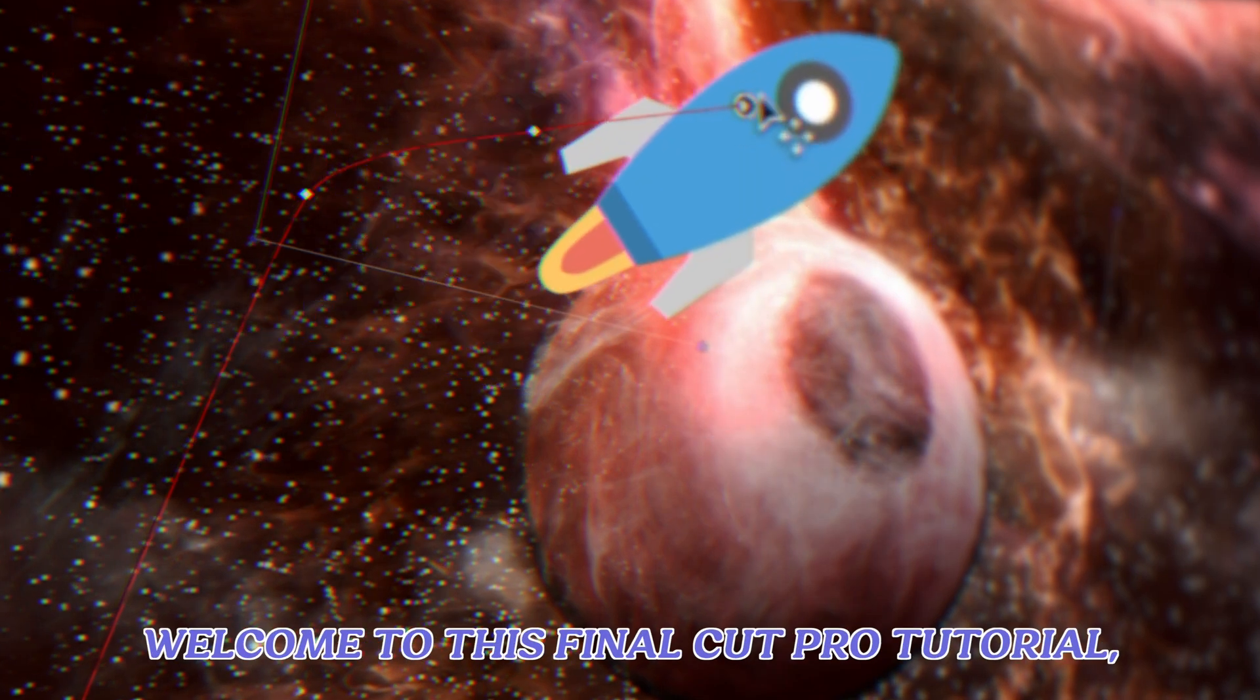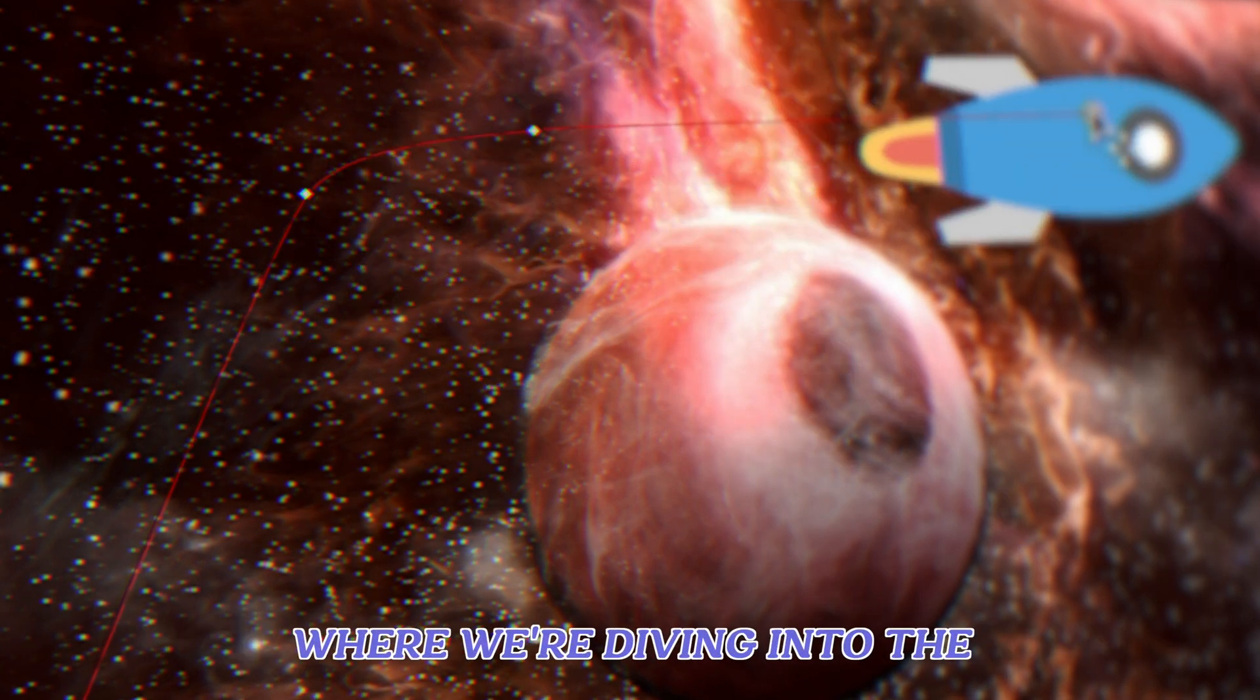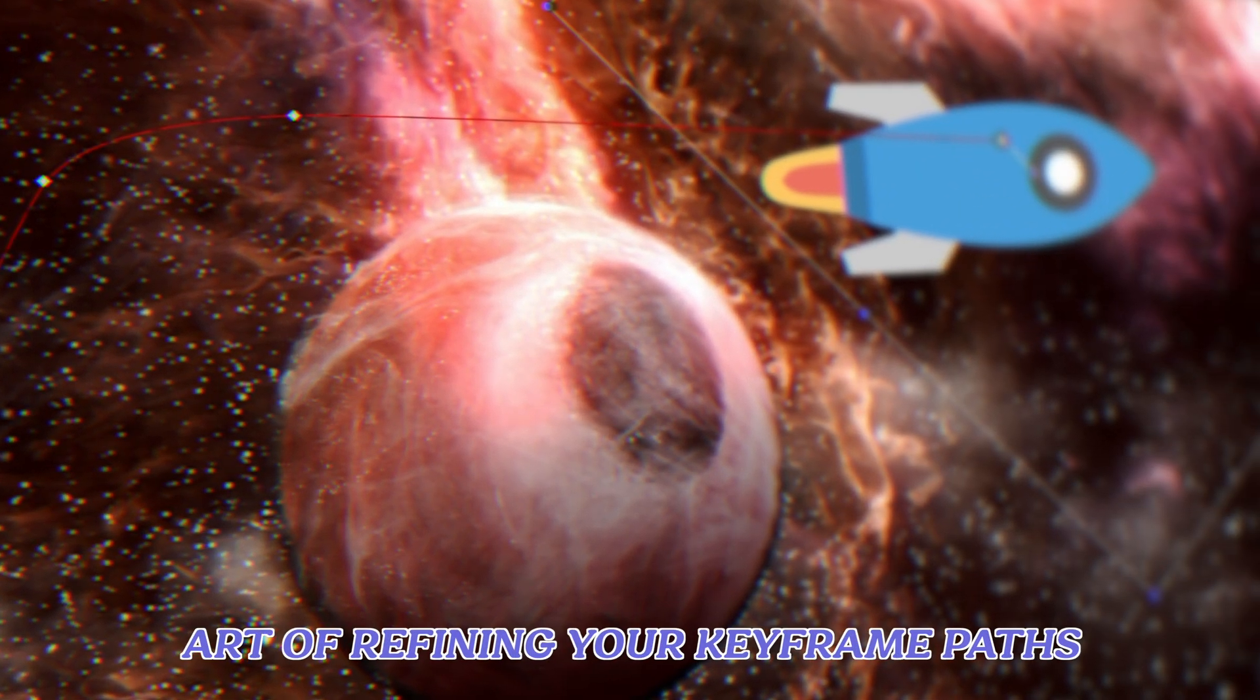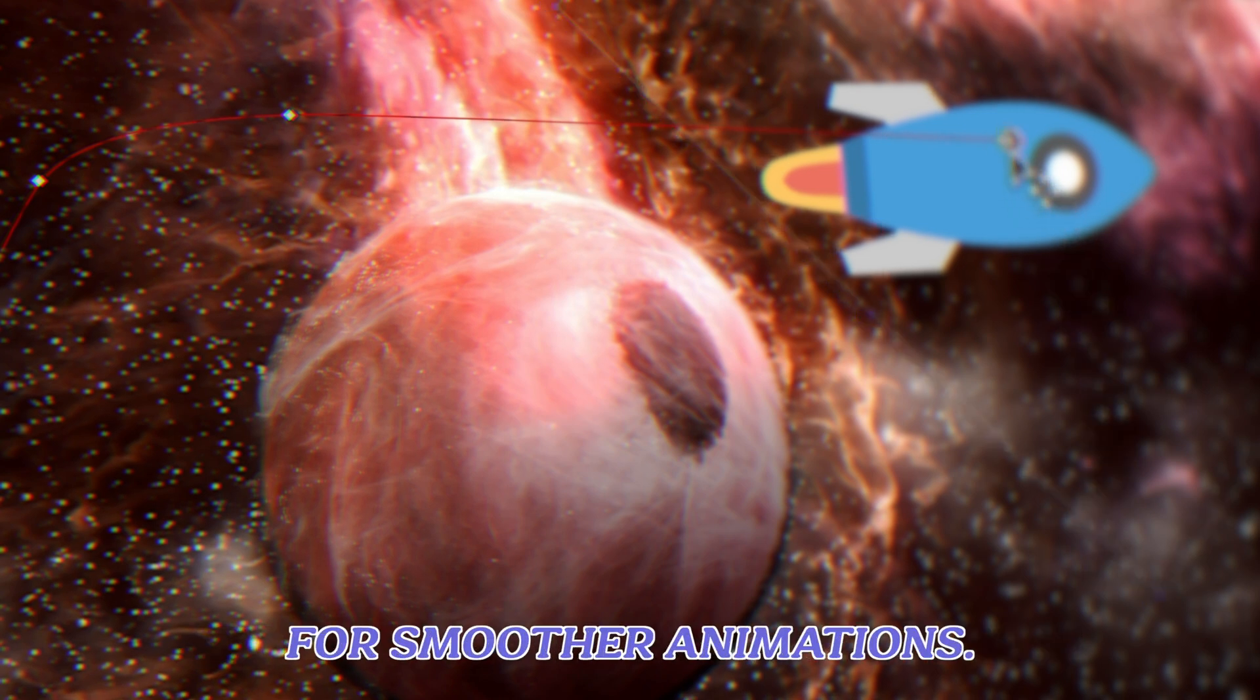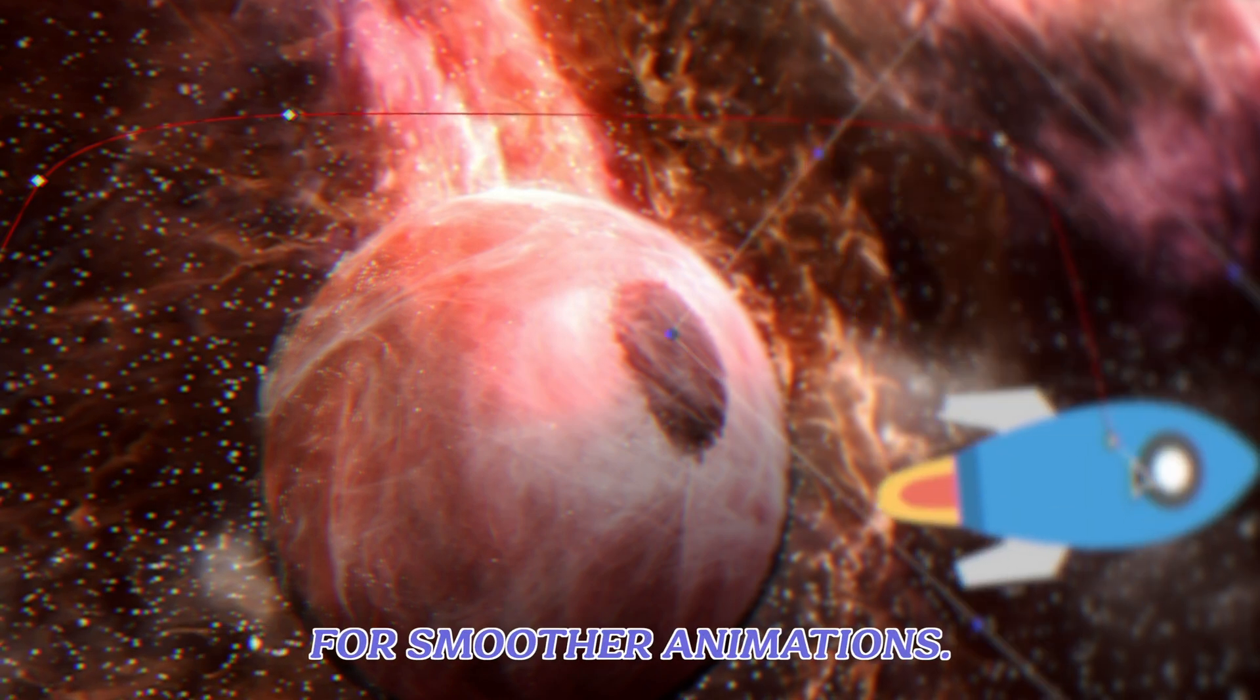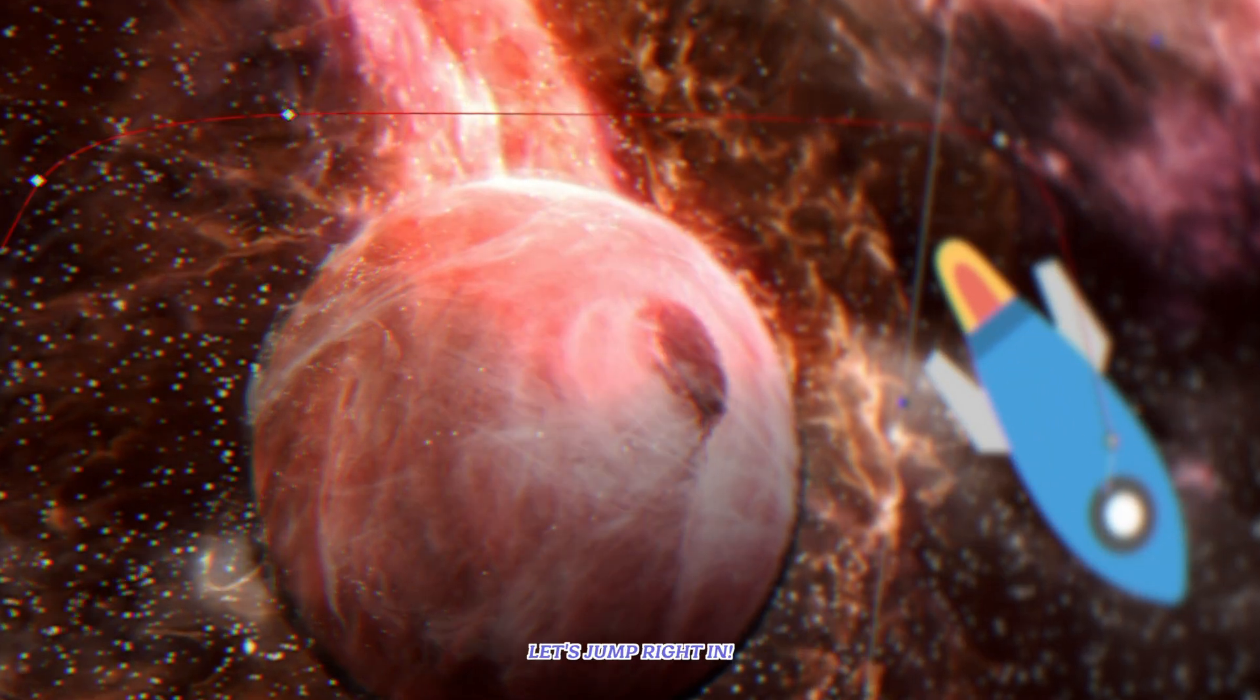Welcome to this Final Cut Pro tutorial, where we're diving into the art of refining your keyframe paths for smoother animations. Let's jump right in.